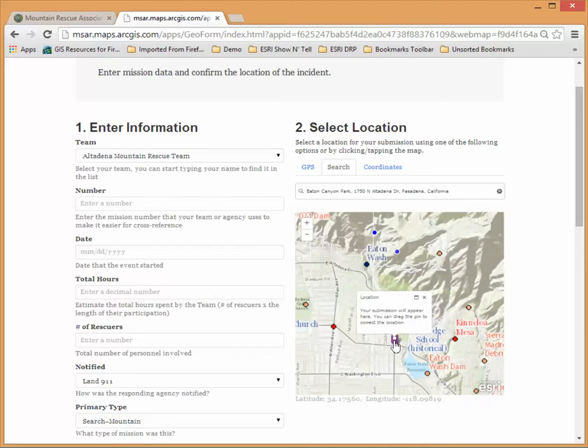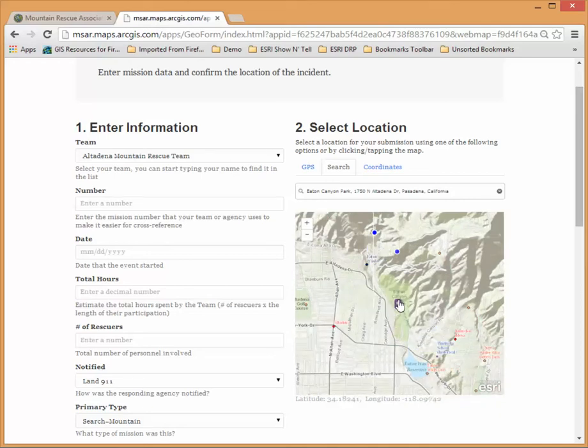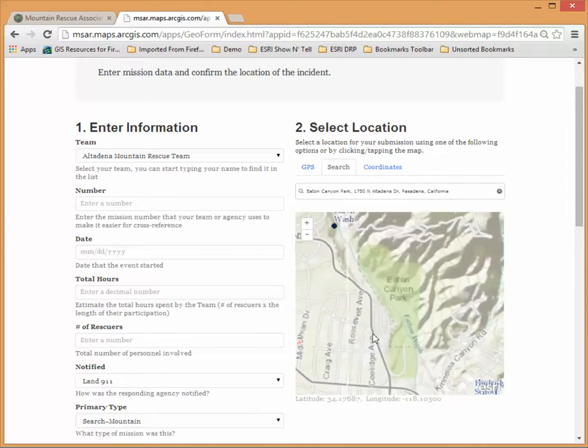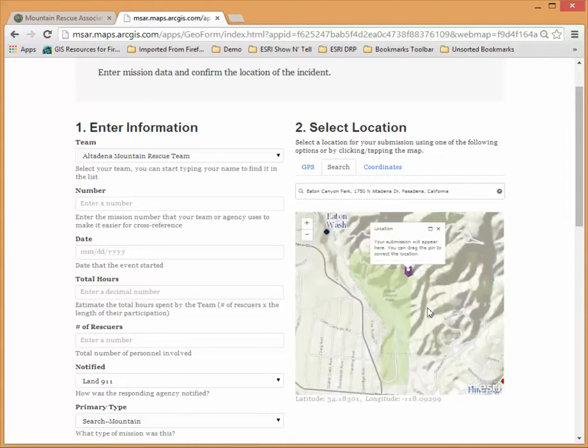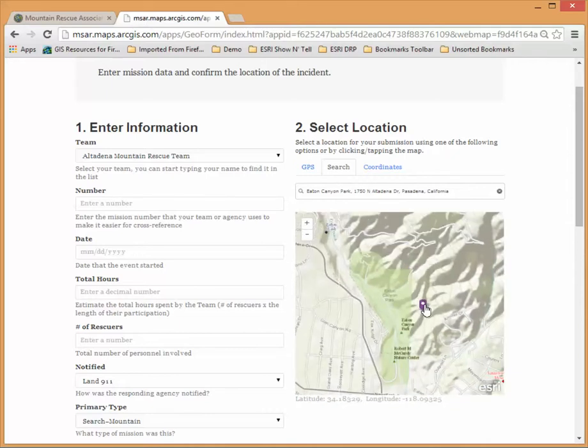I can now grab the pin here and drop it to be a little bit more accurate if I wish to see exactly where that operational mission took place and we'll say this one took place back here by the Falls.